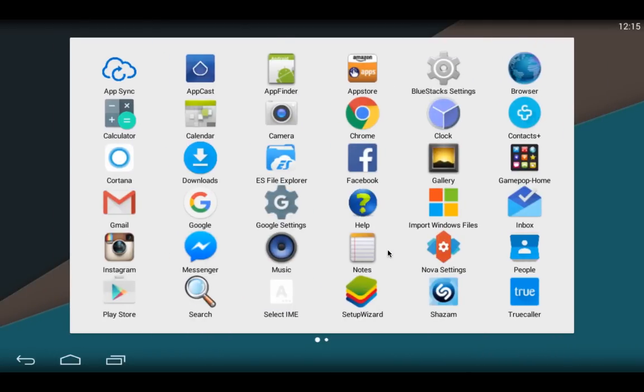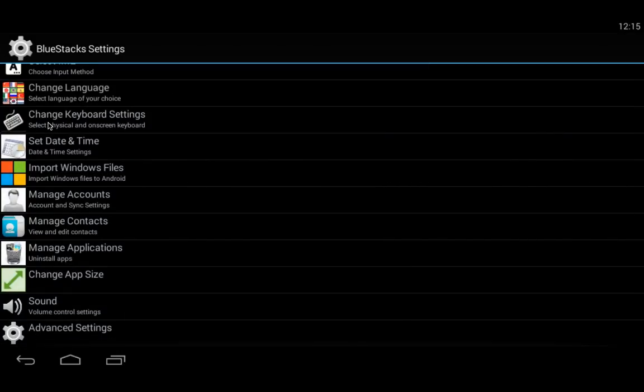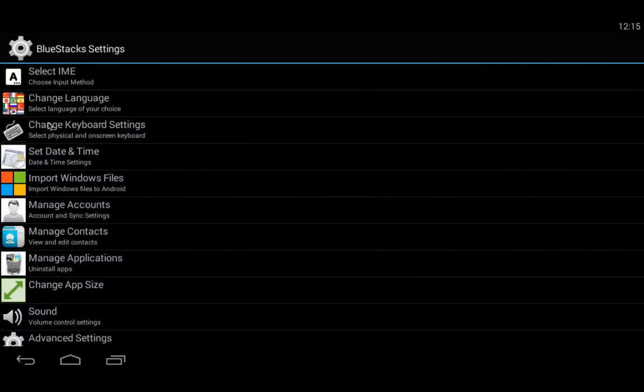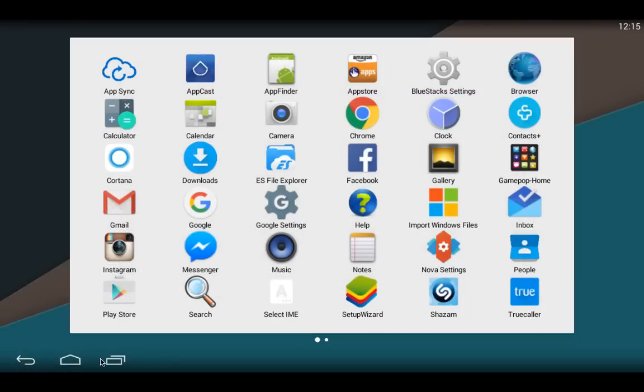You have to first adjust the settings from the default settings which will be coming like this. This is the default setting of BlueStacks. You have to enter your Gmail ID and manage your account. After that, it will be coming like this.